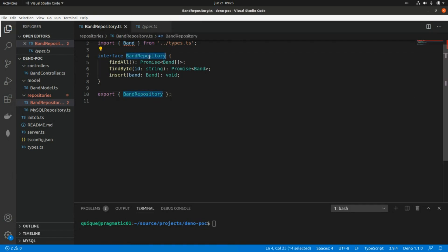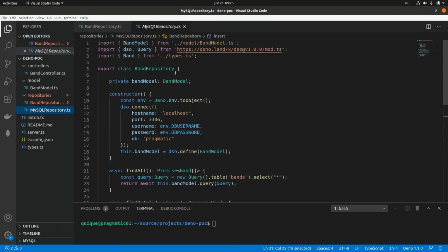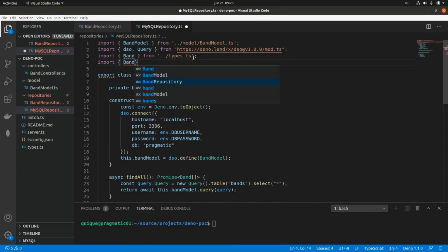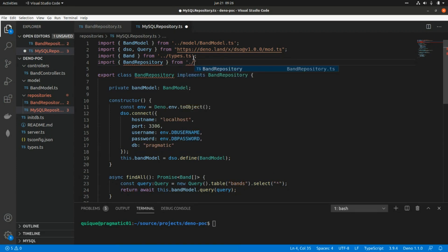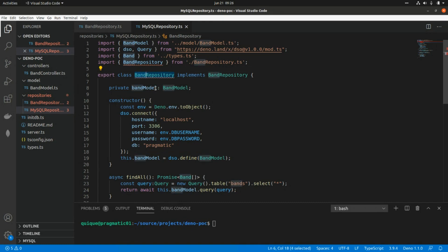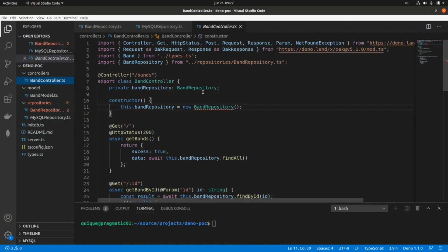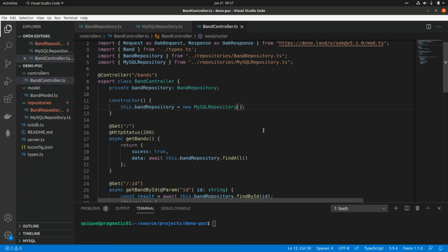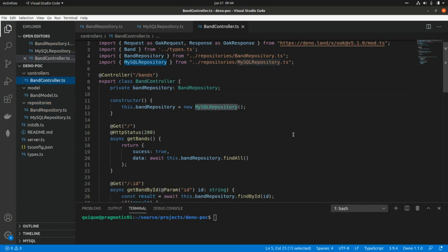Now we'll make the MySQL class implement that interface — `implements BandRepository`. We import BandRepository from band-repository.ts. We also forgot to rename the class, so this is now MySQLRepository. Then in the controller, we update the instantiation to use `new MySQLRepository` and import that class.